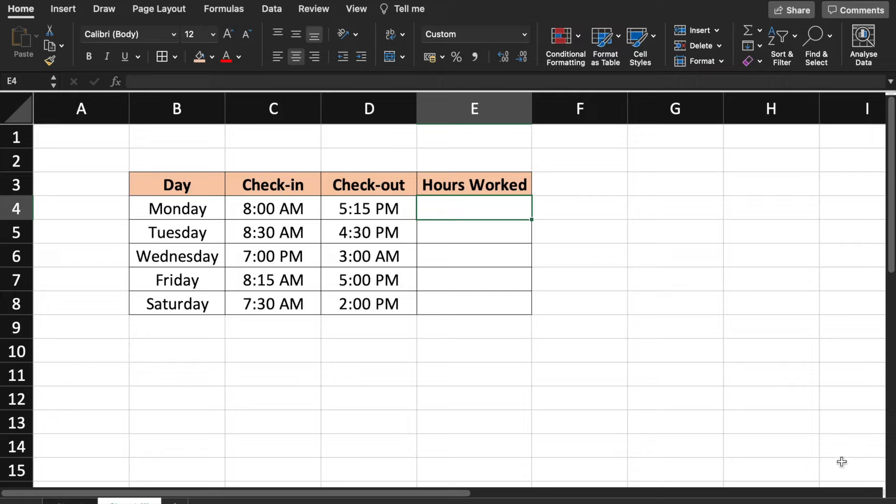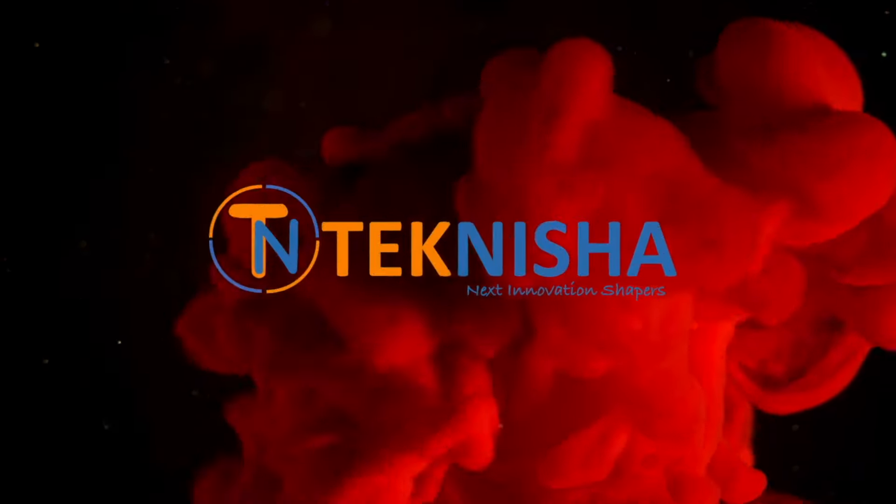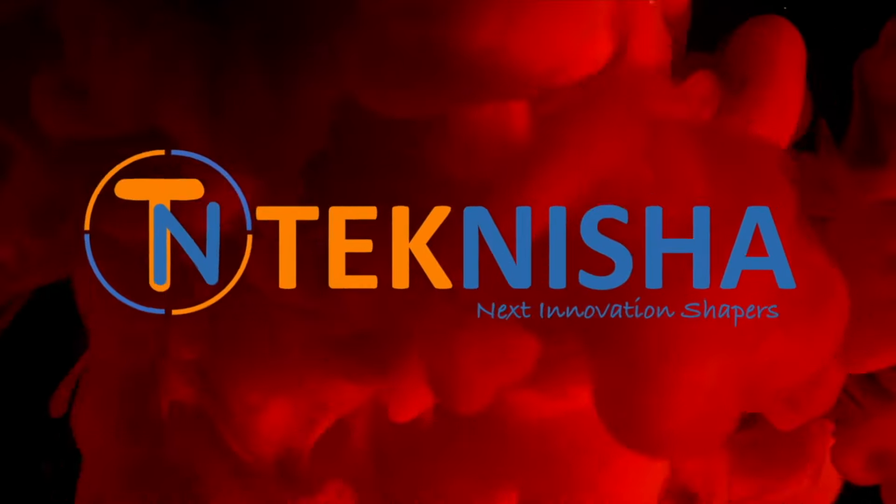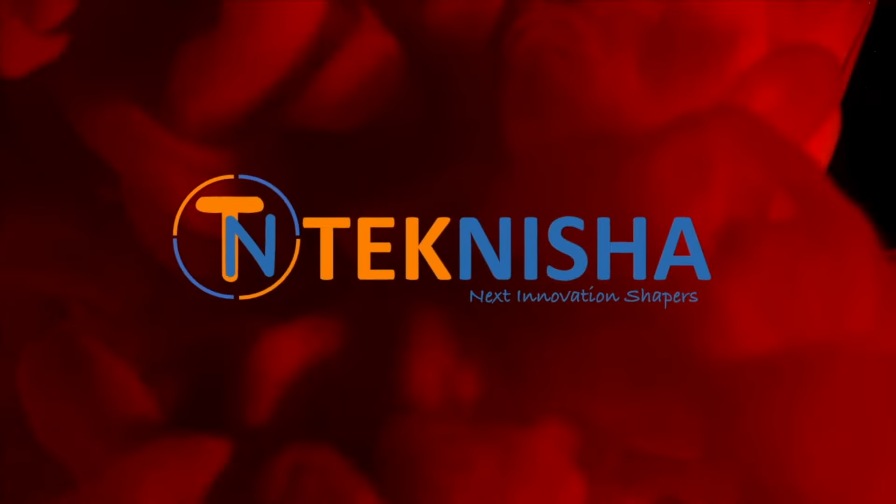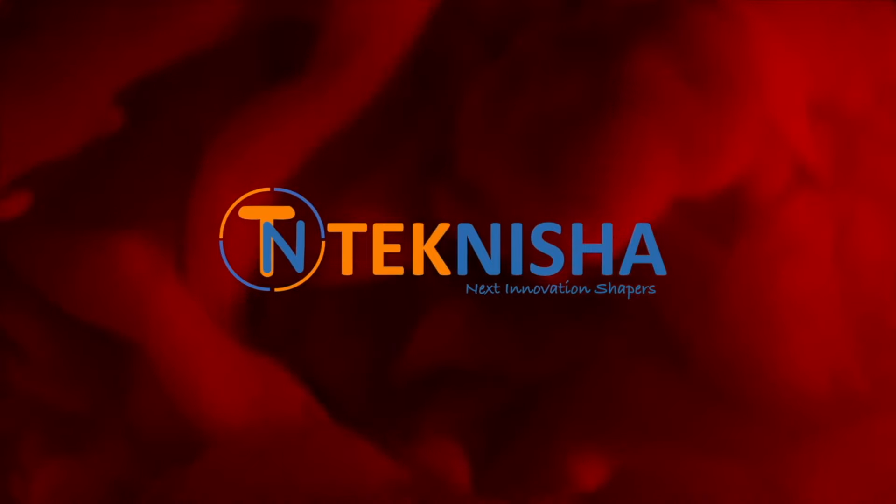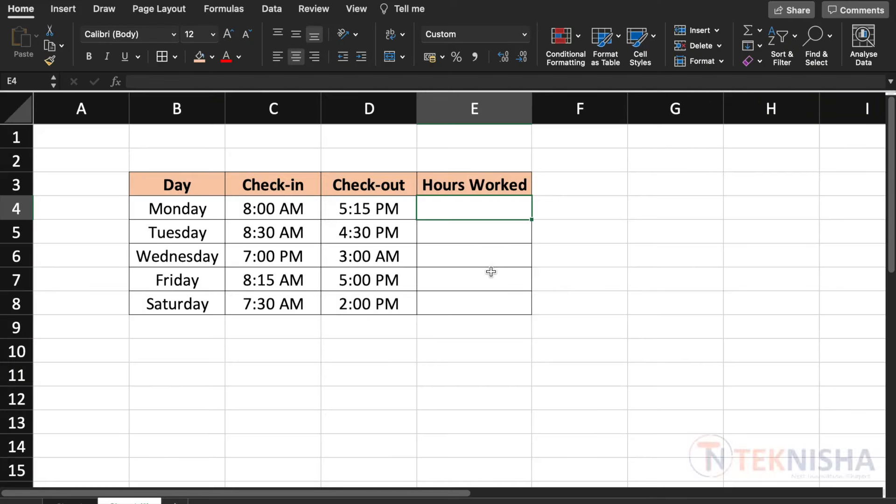In this video, I'm going to show you how to calculate the hours worked based on the check-in and check-out time including night shifts. Here is a check-in and check-out time for a week for an employee.